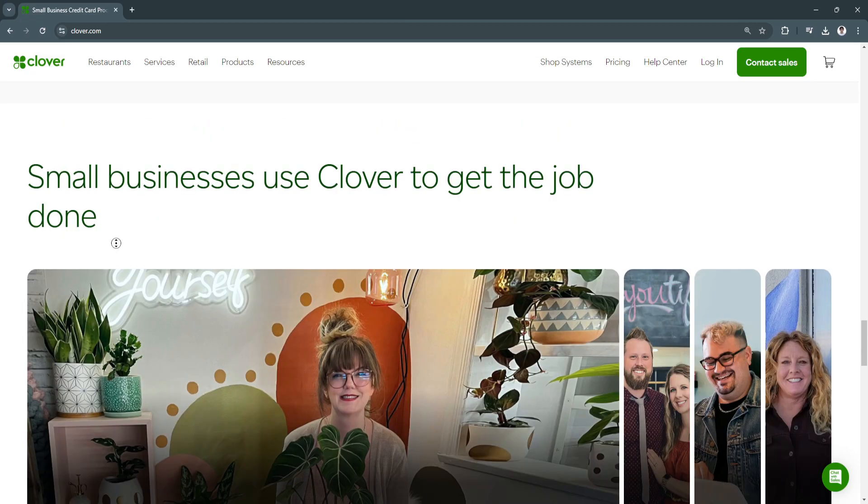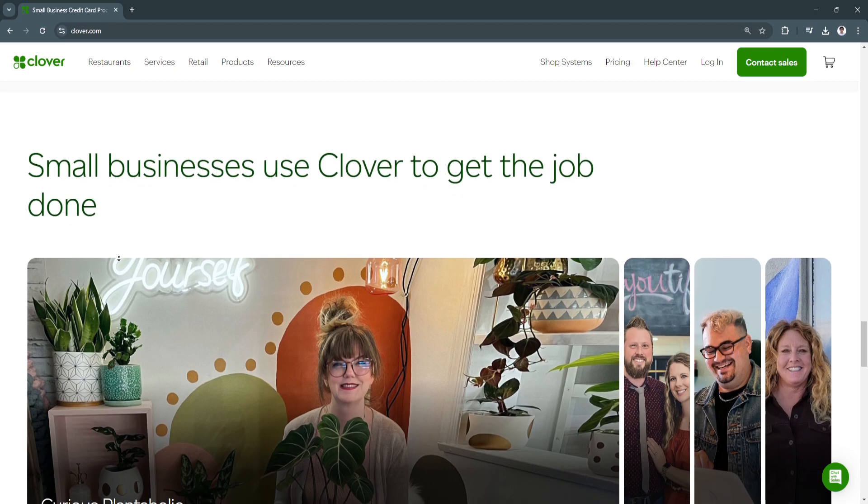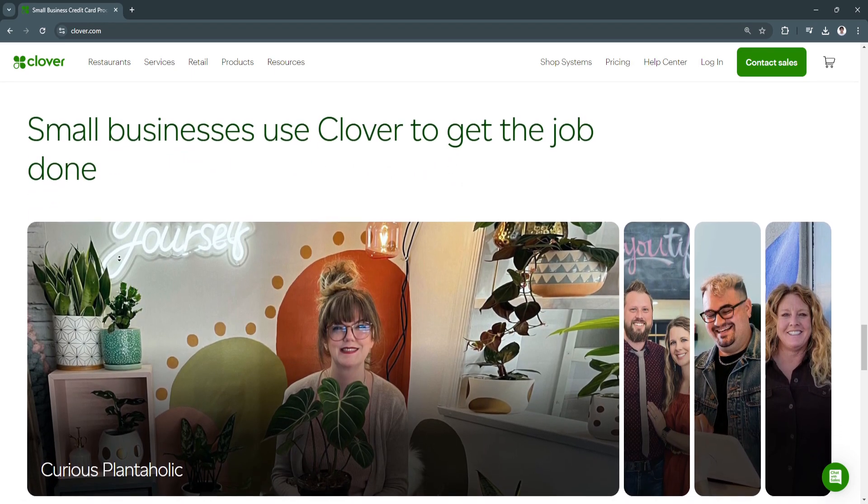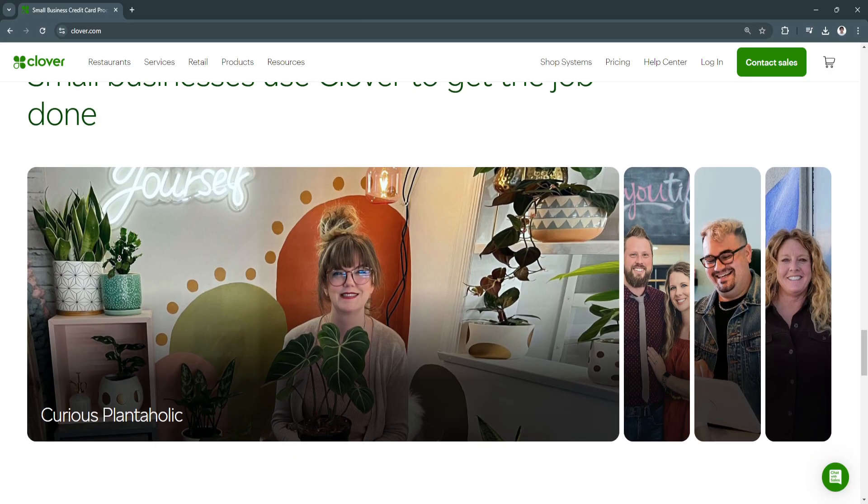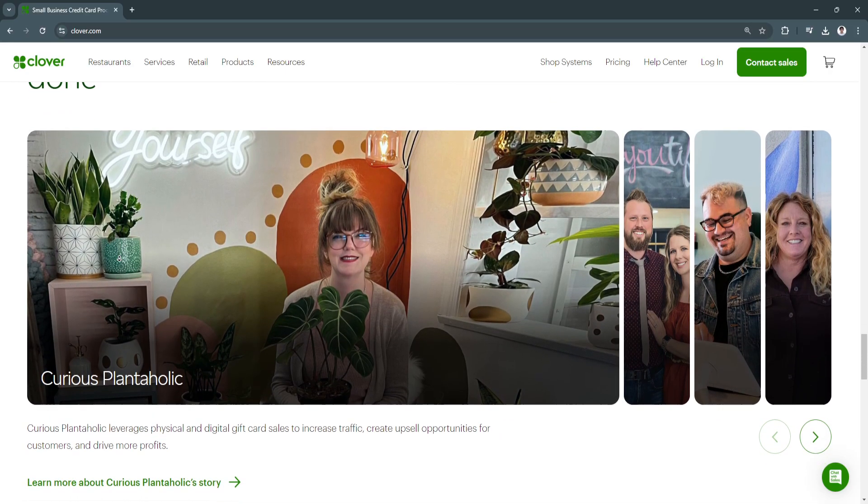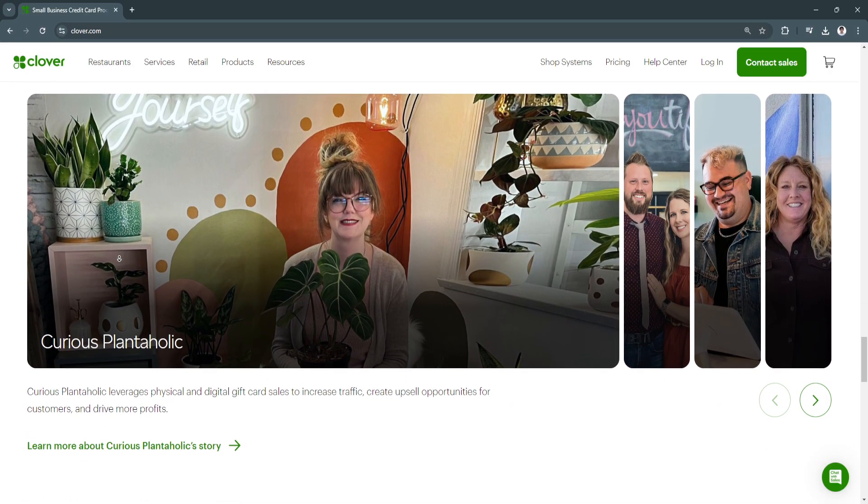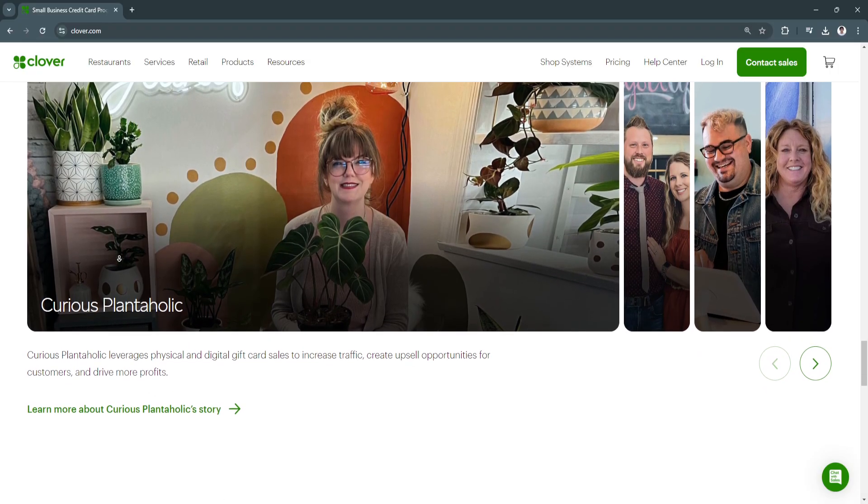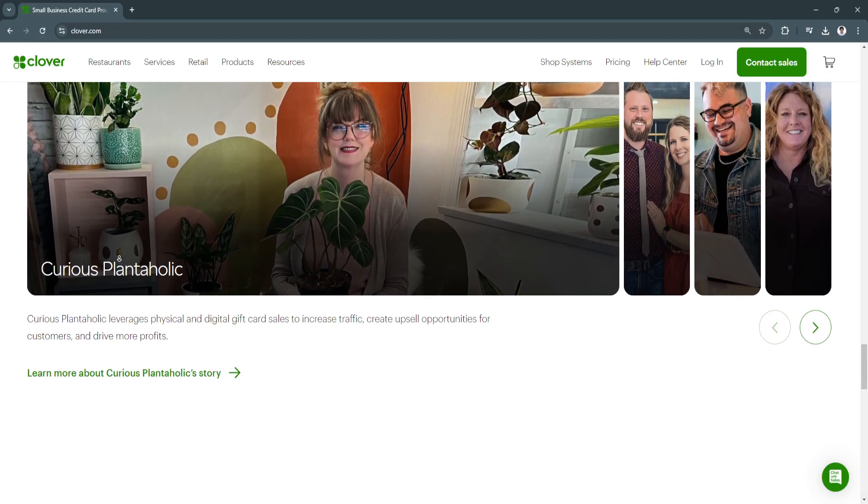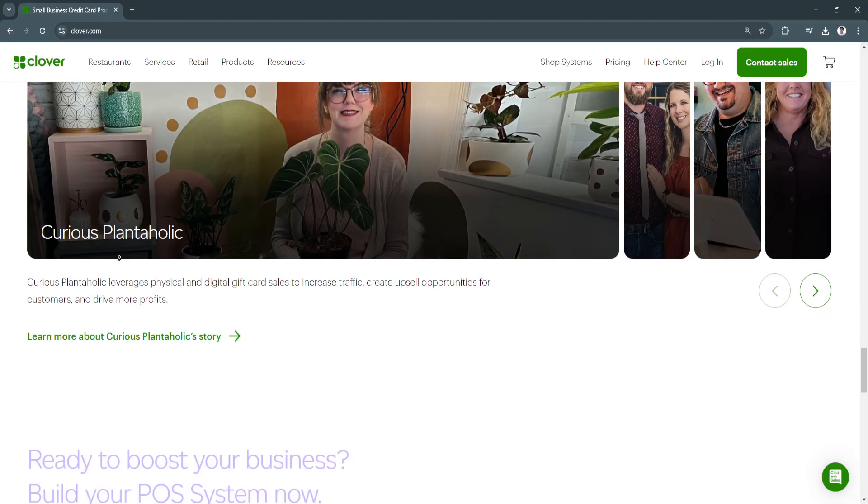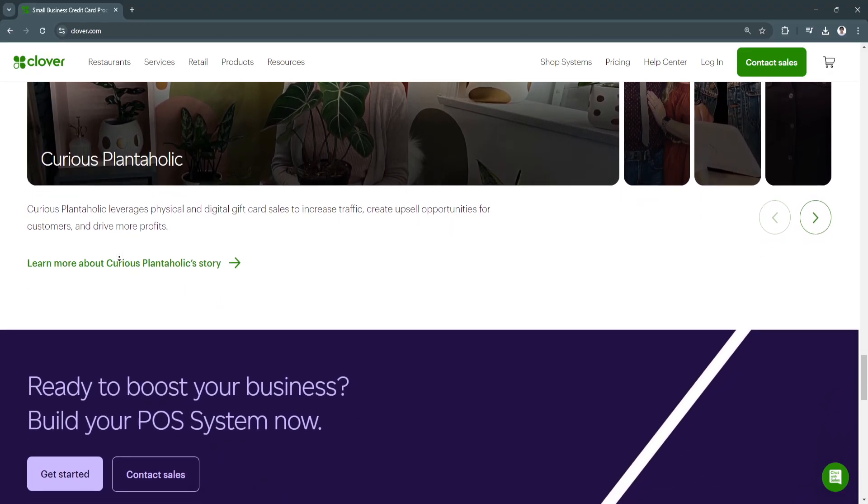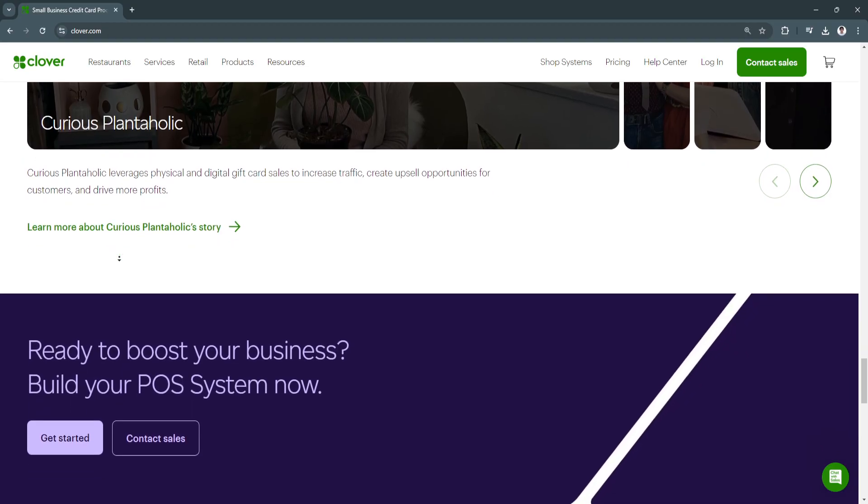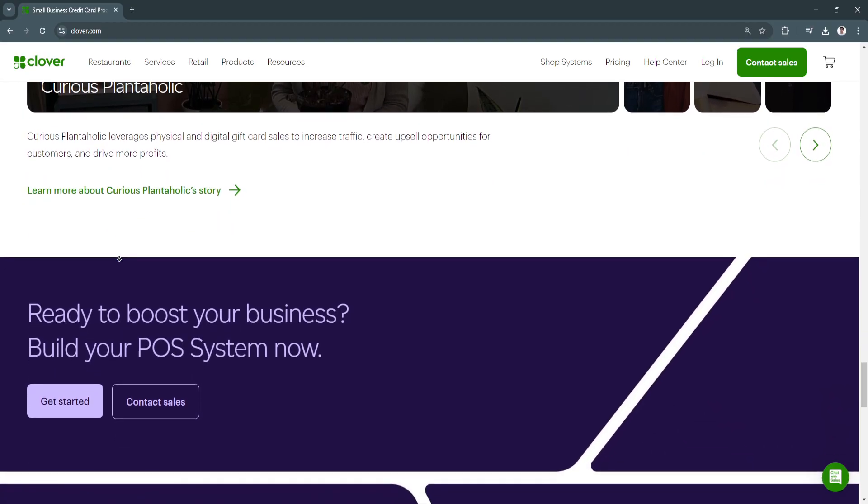And of course, you can use Clover POS for sales. To do this, simply select the products. On the Clover interface, you can add products to the shopping cart by selecting them from the list or scanning their barcodes. Clover automatically updates your inventory after each sale. Next, apply discounts or rewards, and then you can accept payments.